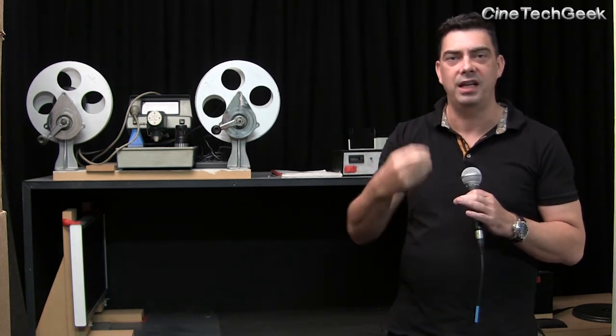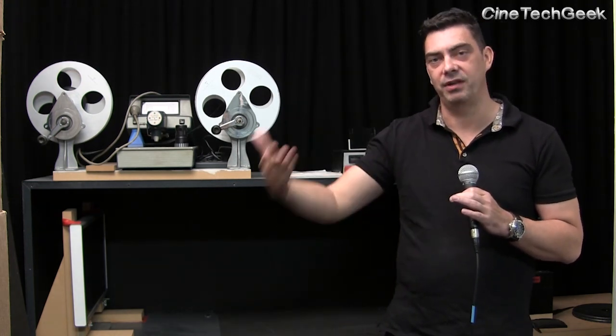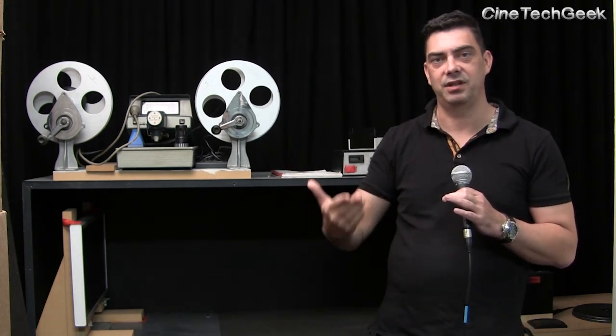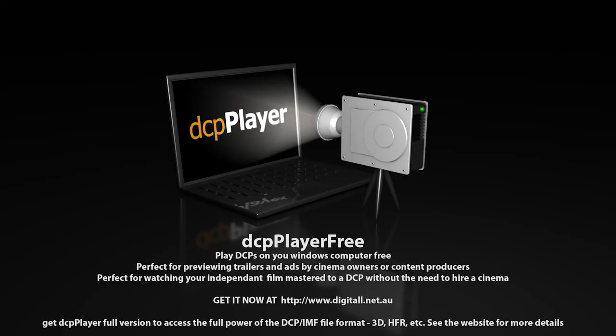So that's how we went through the transition from the old optical and traditional laboratory to actually at least the cutting of the negative and the preparing of the film to the digital domain. And it was the next step, obviously, to go from no longer going to film, but actually taking that digital data and projecting it directly onto the screen for the audiences to see. DCP player free, get it now from digital.net.au.